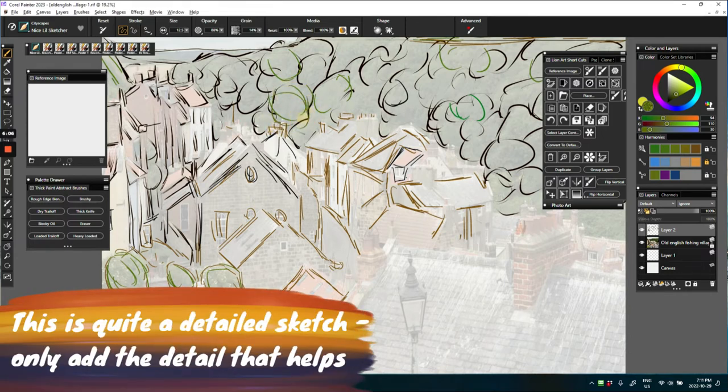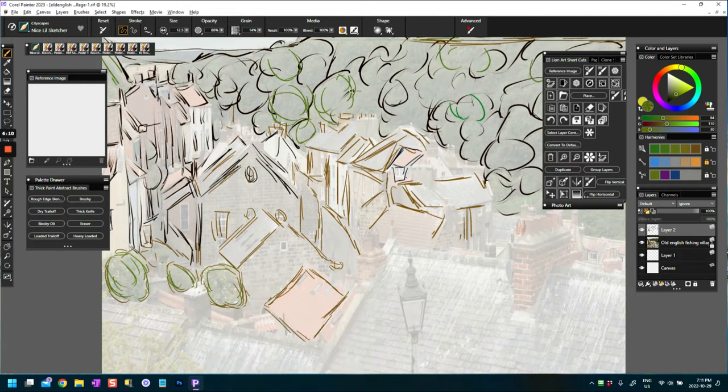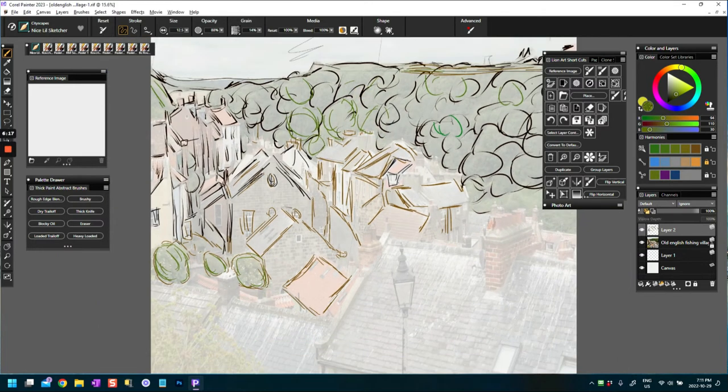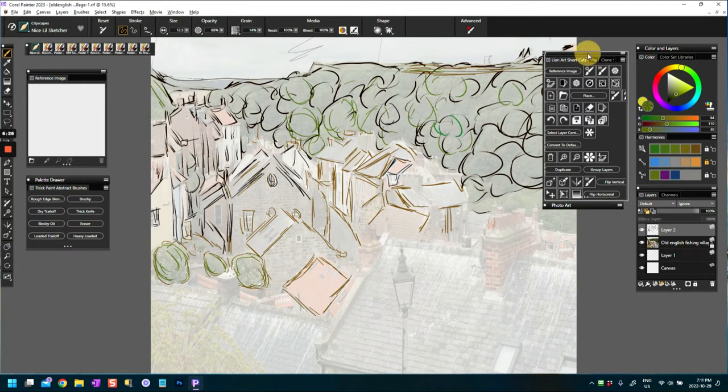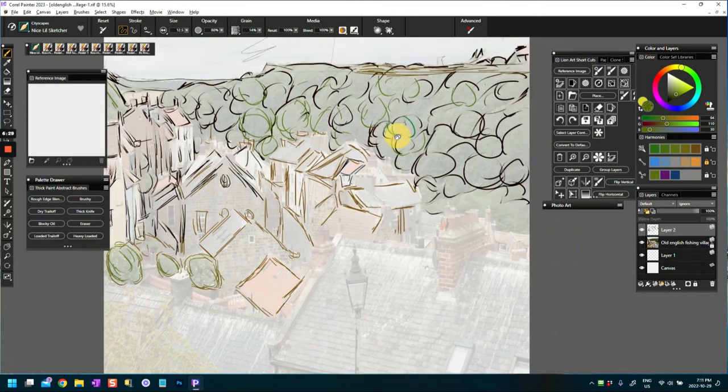These are going to be trees and in actual fact what I will probably do is when I'm painting these layers, or when I'm actually doing the paintings - make this a bit smaller - I will paint them on different layers. That's the flexibility you can have in digital painting.